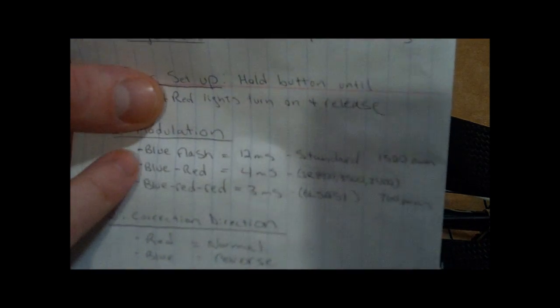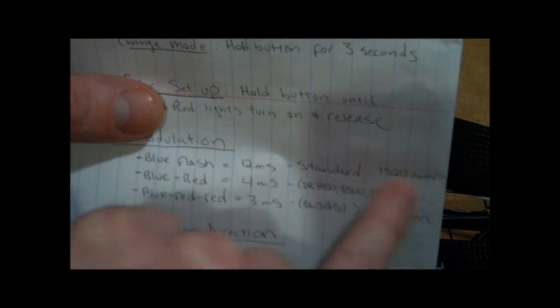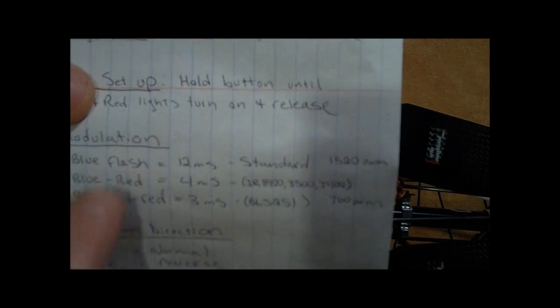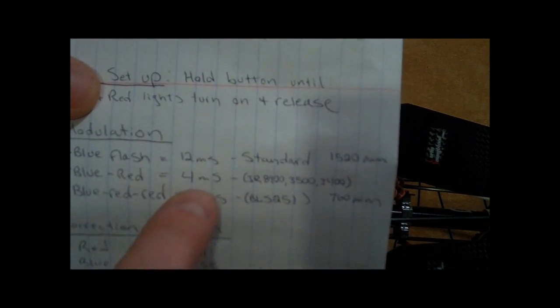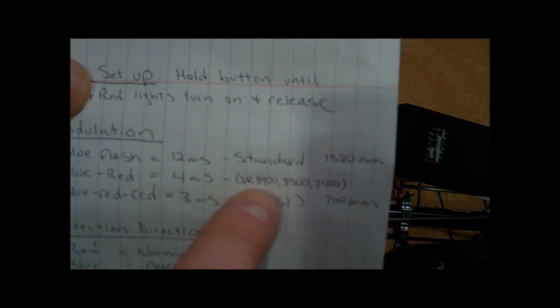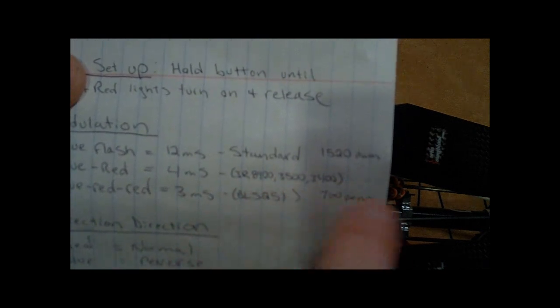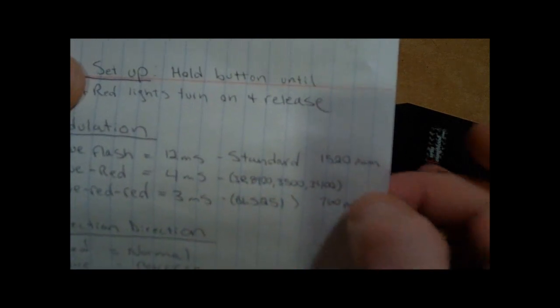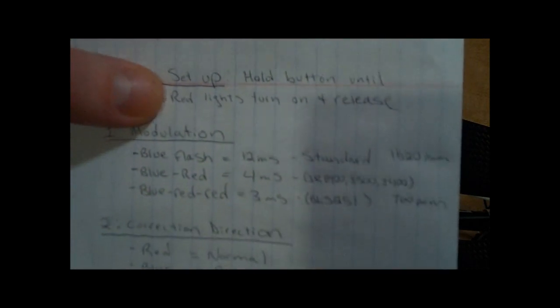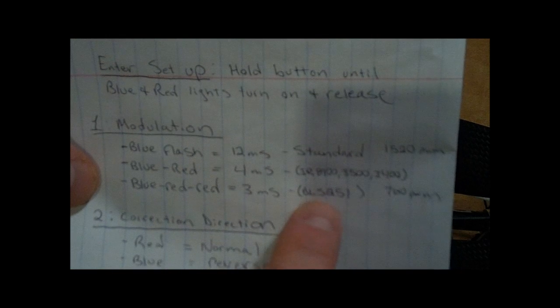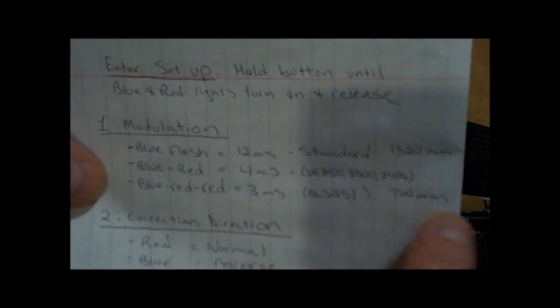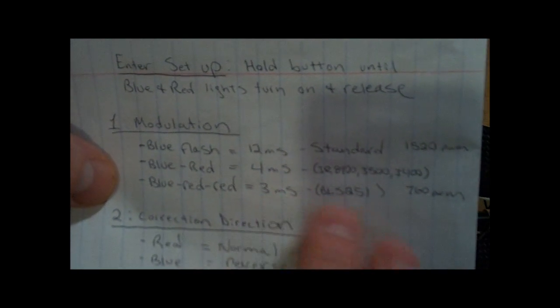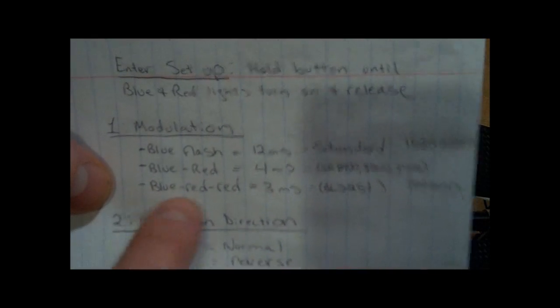The first one, you have a blue flash, which is a 12 millisecond standard. Most of you guys will probably be doing that, just the blue flash for the first setup. The second one is a blue red, which is a 4 millisecond, which is for a JR like 8900, 3500, or 3400. I'm using a 3500, so this is the setting I'm going to want, the blue red. And then there's a third one, if you have a 760 PWM, it's a 3 millisecond like a BLS251, you want a blue red red.